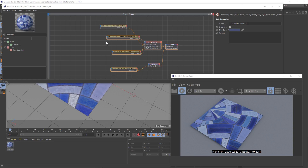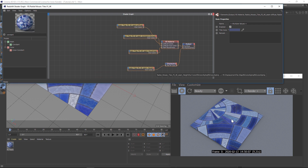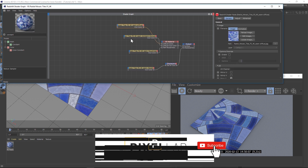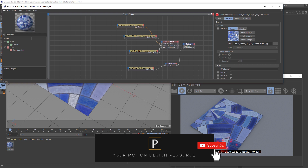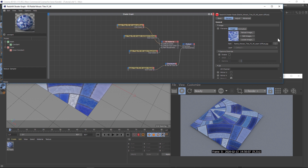Hey, what's up everybody, hope you're having a good day. We're gonna go over a quick Redshift tip on texturing. If we have this tile texture from one of our Redshift packs, and we're doing a PBR type texture with a diffuse — using the same image but modified for ambient occlusion, roughness, or maybe a normal map.